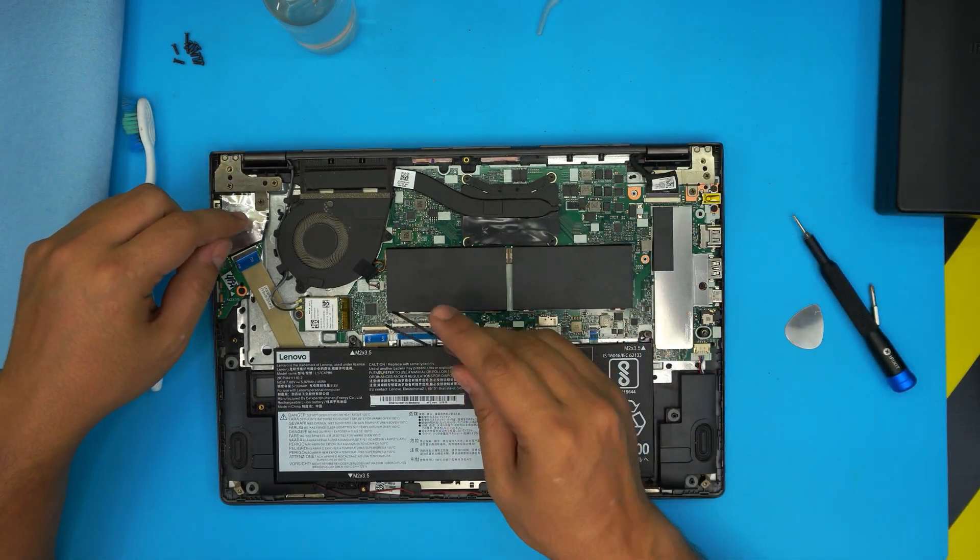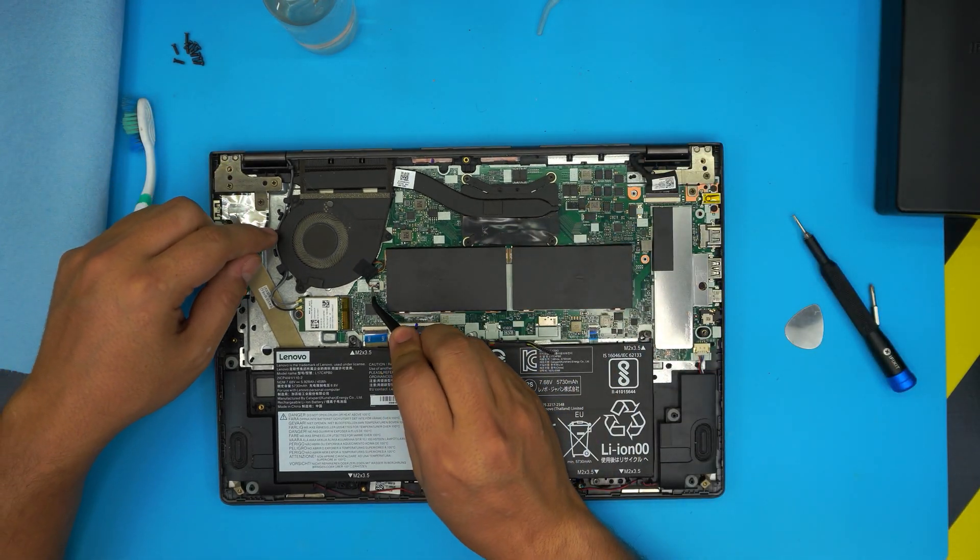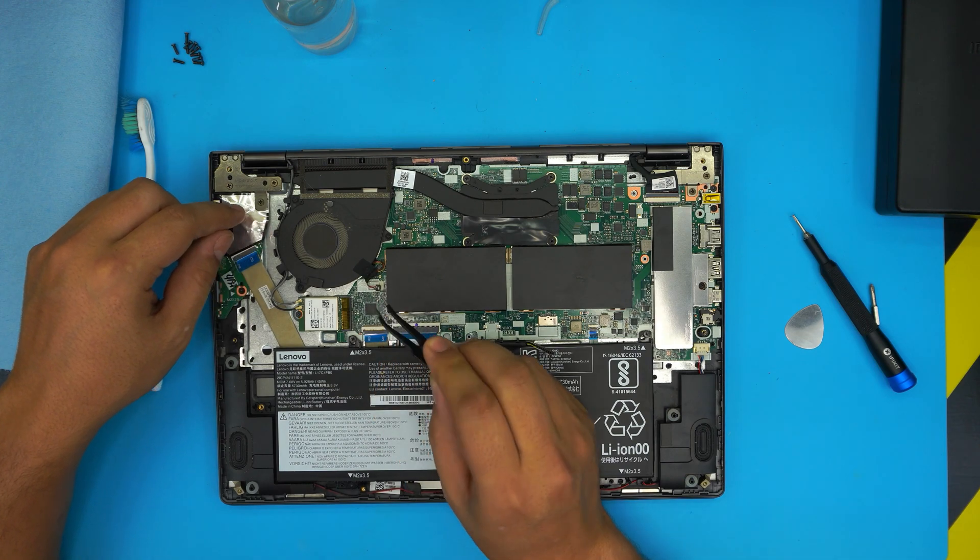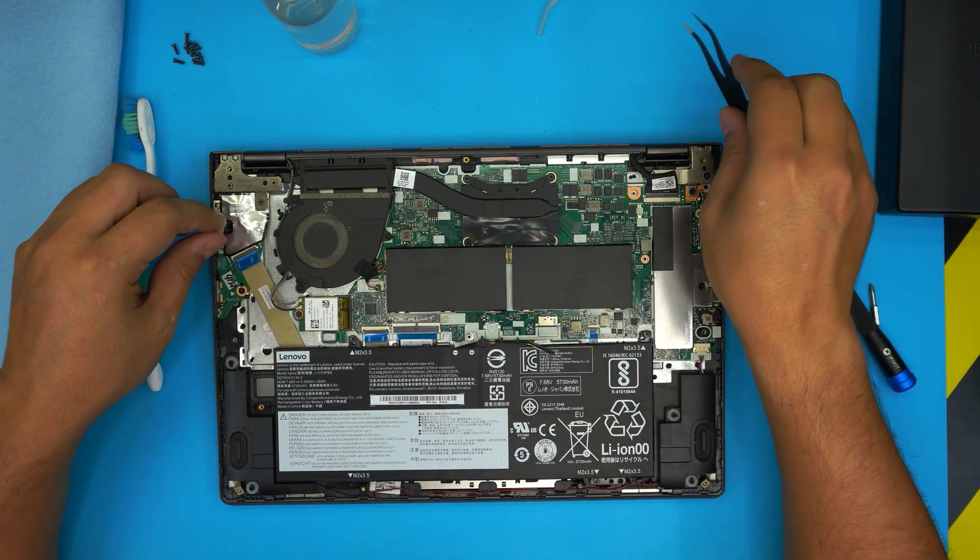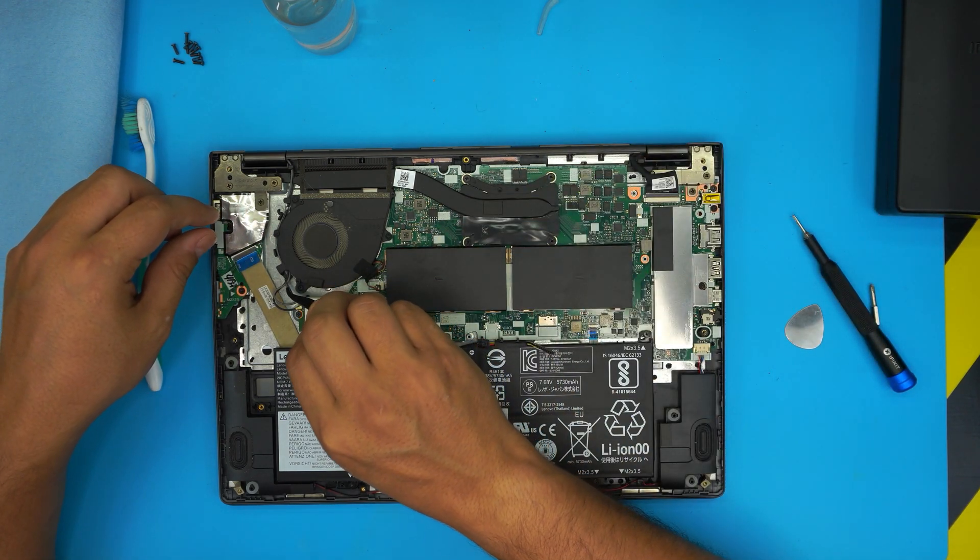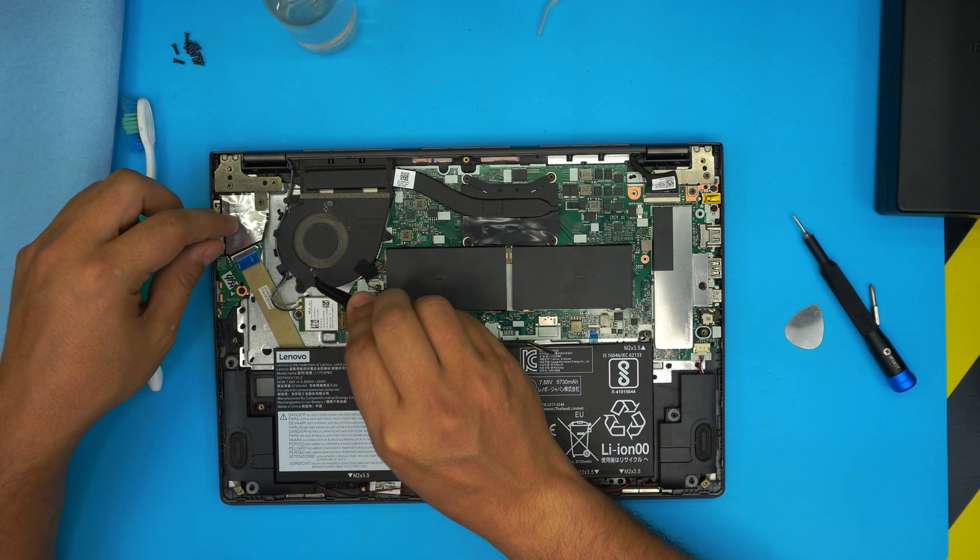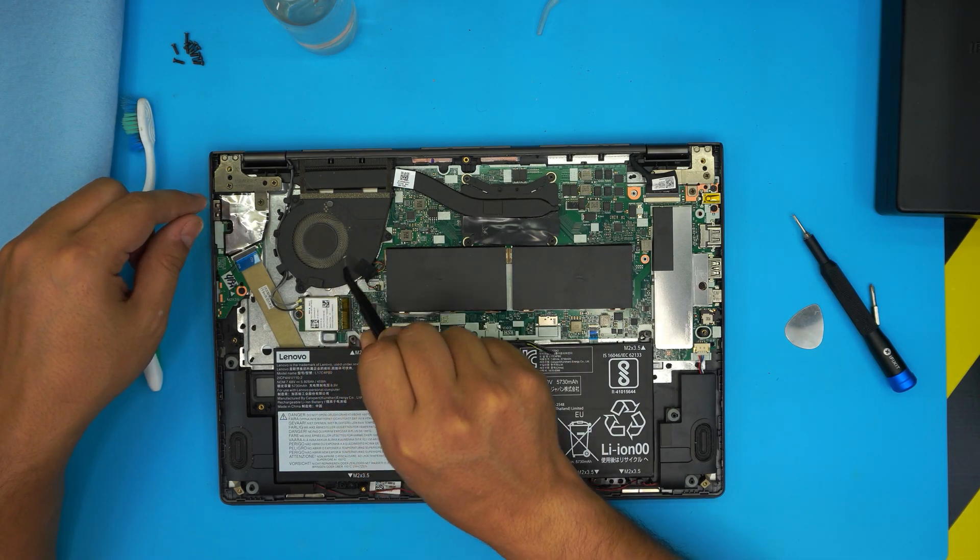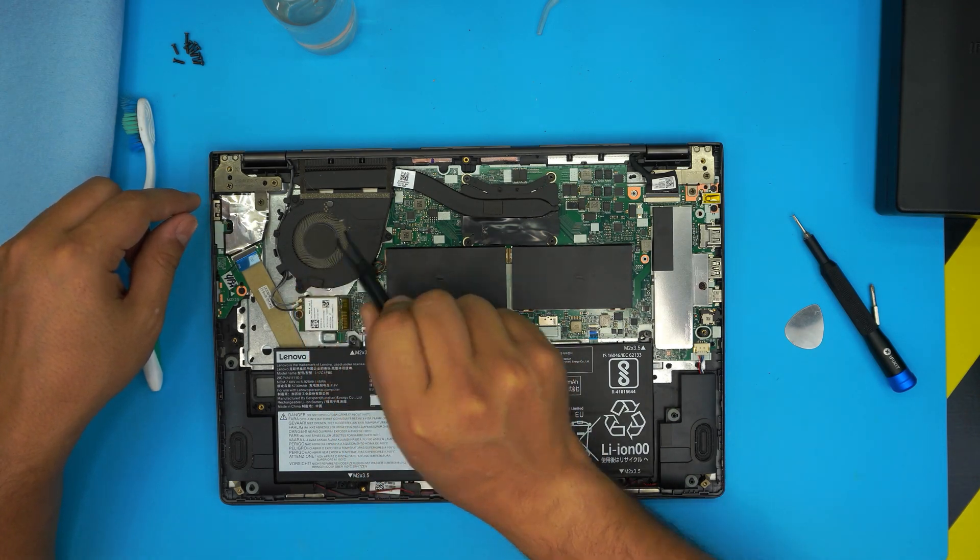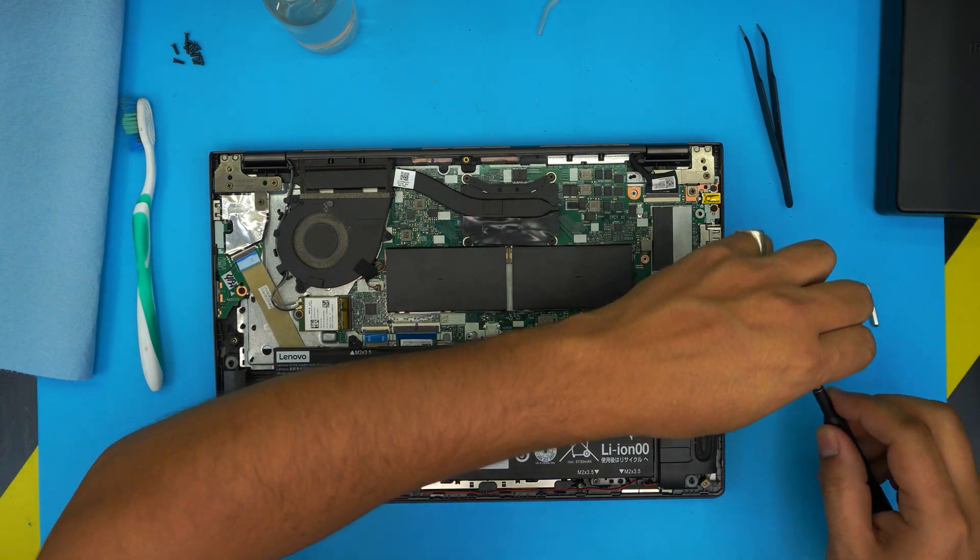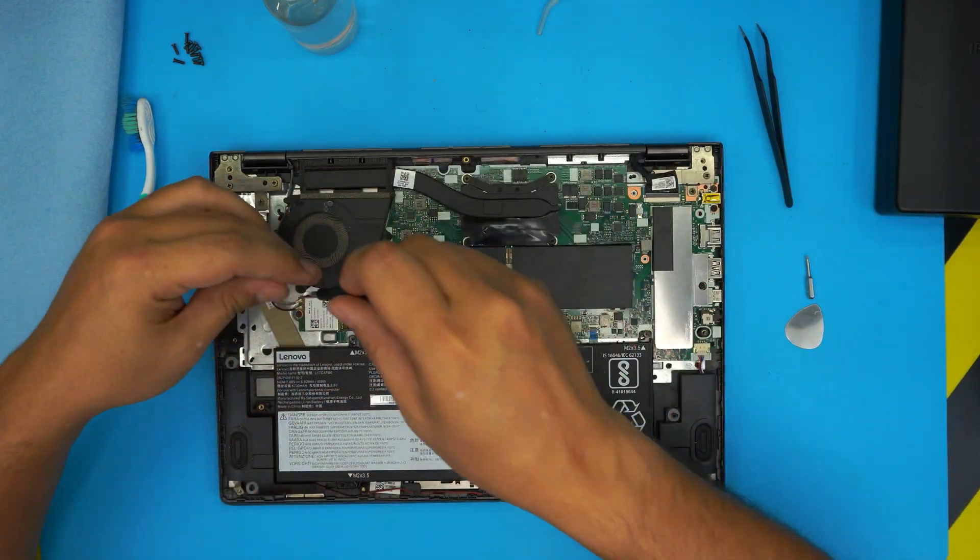Now we need to remove the fan. Remove the jack from the motherboard—just slide it out. We need to untangle this WiFi cable from here, but before we do that, we can go ahead and remove one, two, three screws for the fan with the Phillips number 0.